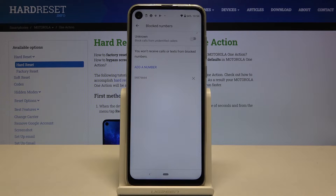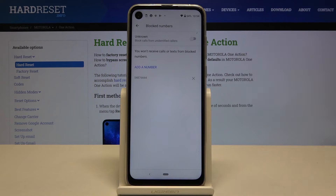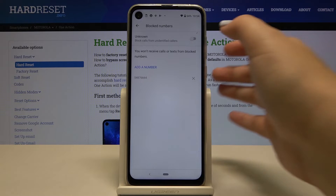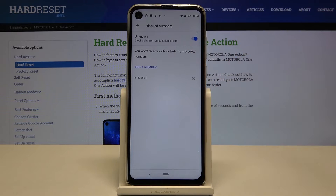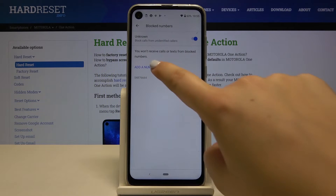What's more, you can turn on this option — thanks to this your device will block calls from unidentified callers. So let's tap on it; this is quite useful. And in order to add a number to the blacklist manually, click on add a number.